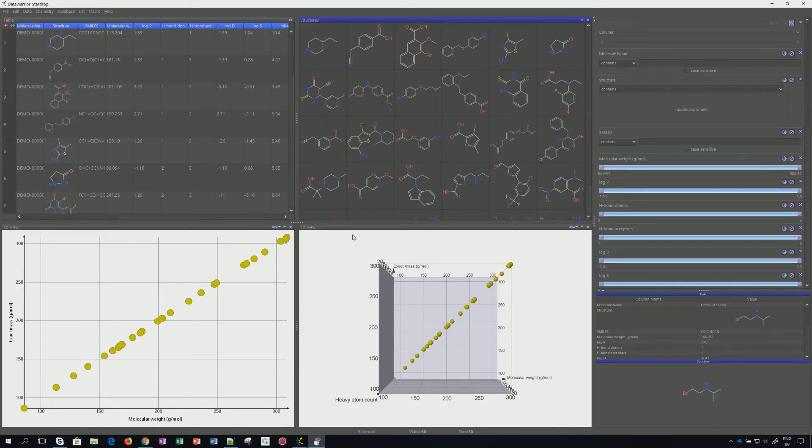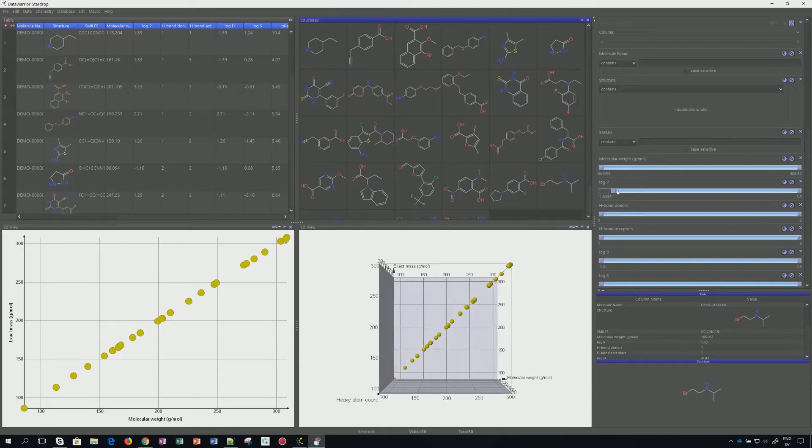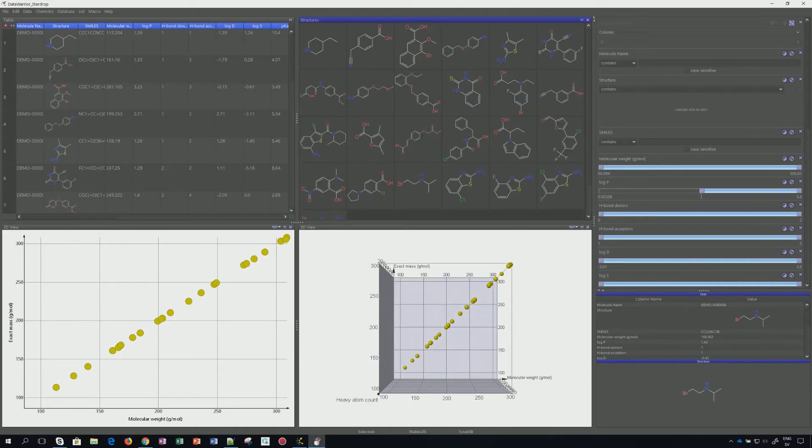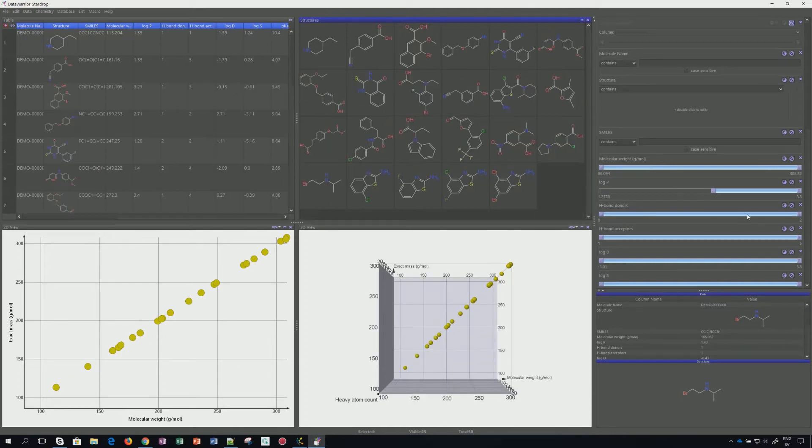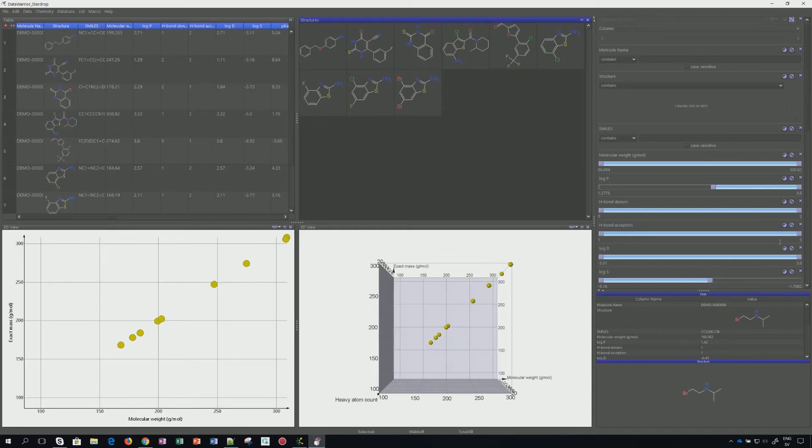Some other windows, and on the right hand side, the filters. So whatever you have retrieved, you can go through like here, log P, log S, et cetera.